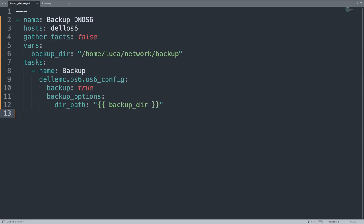So basically Ansible is going to connect to each device defined in the dellos6 pattern and perform the backup, save the output under the directory that we defined with the device name underscore timestamp. And that's it. Isn't this magic? So basically, we created the inventory, the list of devices, and the playbook to execute the backup.